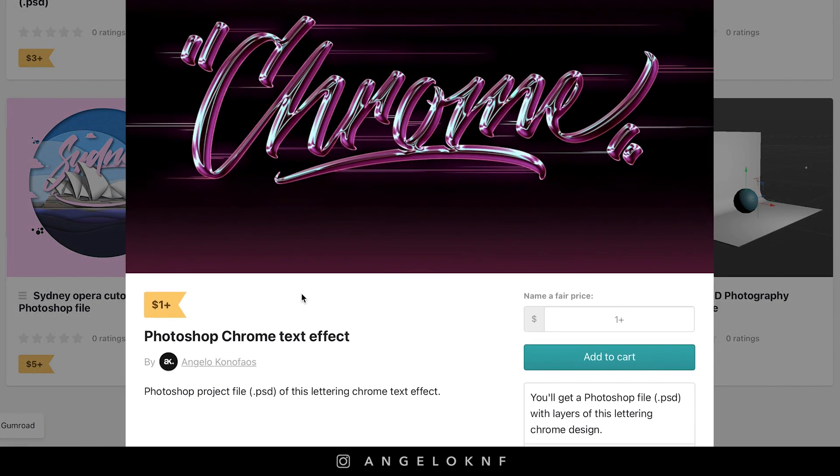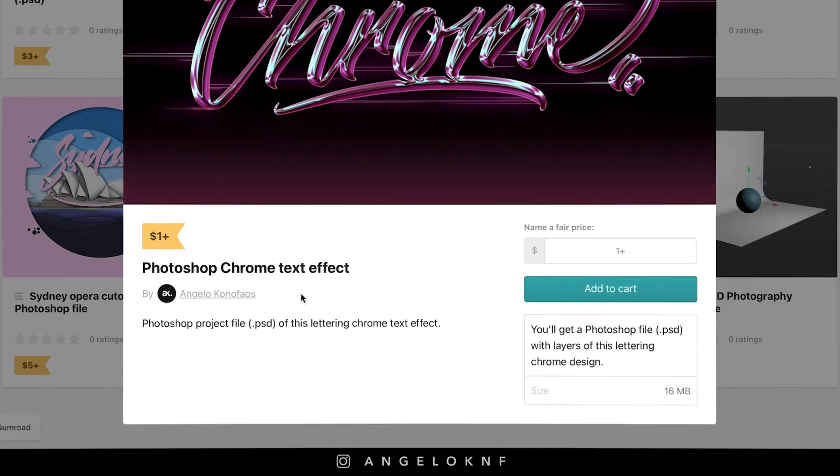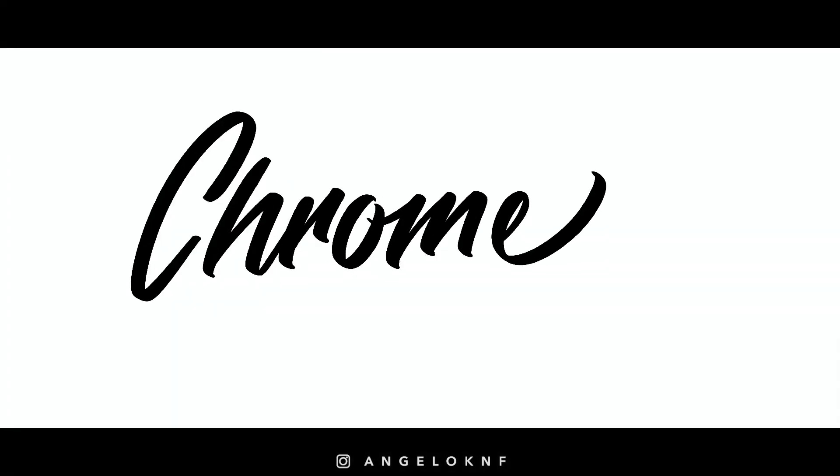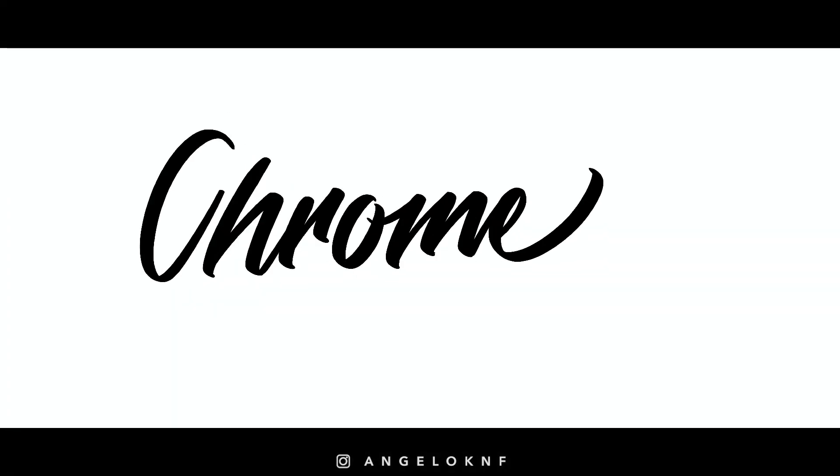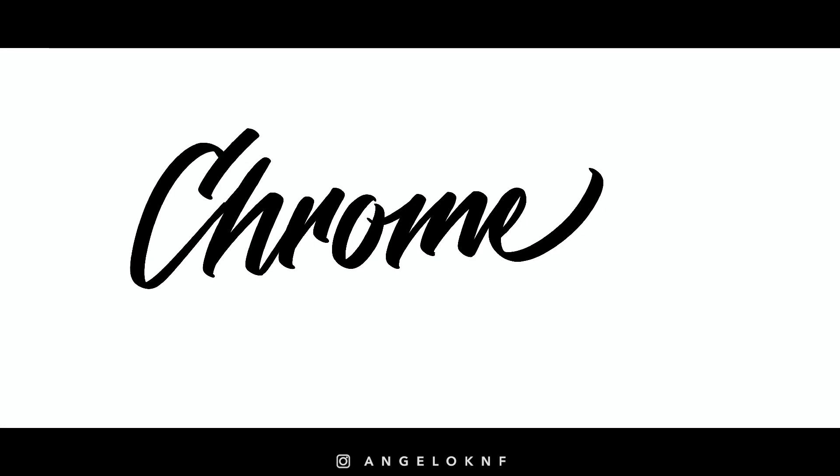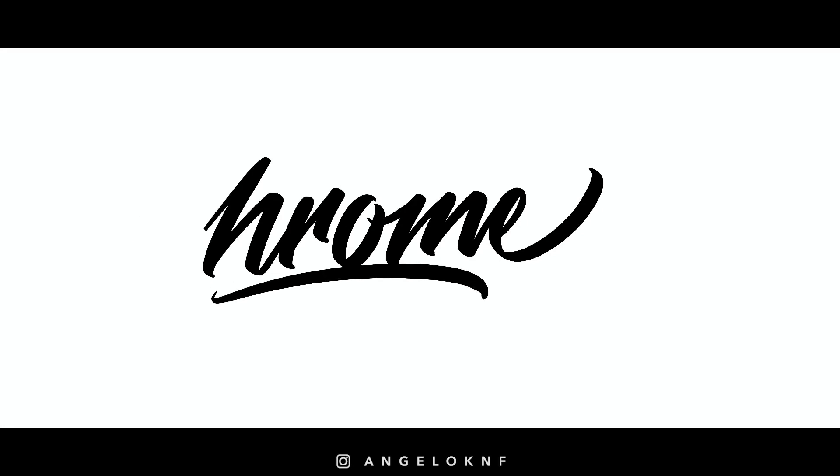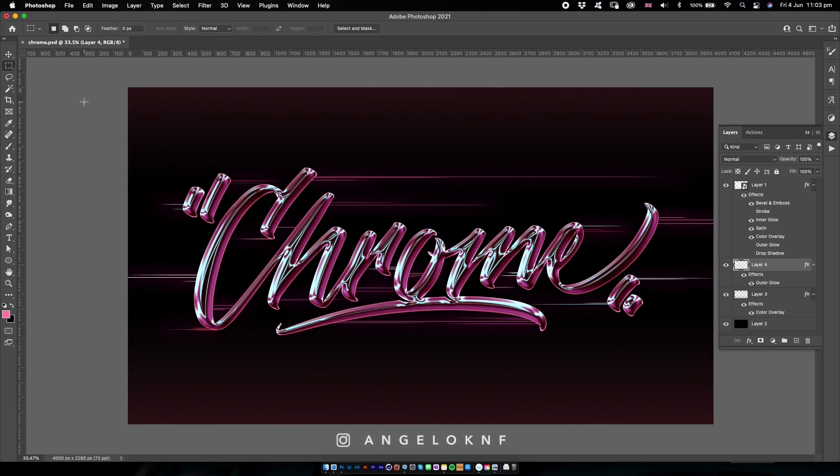Some of them will be free, some will have a very small price like one or two bucks. Back to the tutorial, I created the lettering in Procreate to use for this design, but you can just use some text with any font instead.